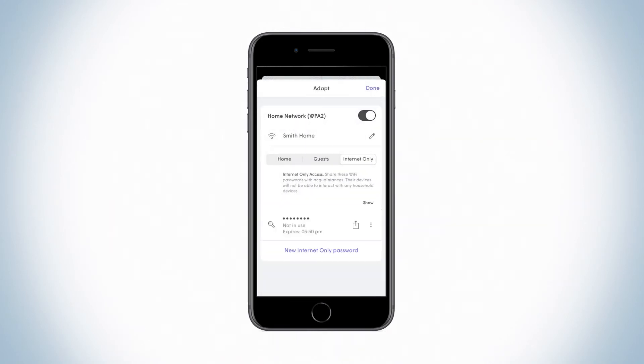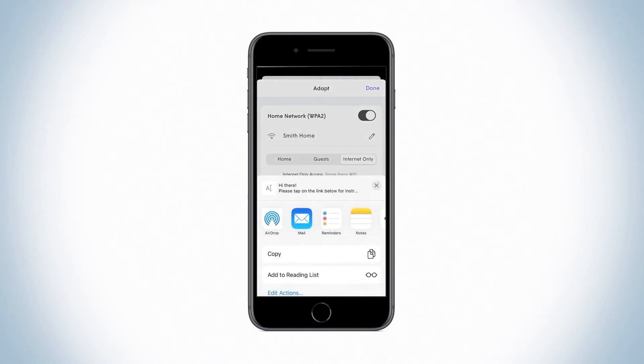To share your Wi-Fi password, you can click the Share icon next to the password and choose the method you want to use. The recipient will receive a link that takes them to a page containing the network name and password.